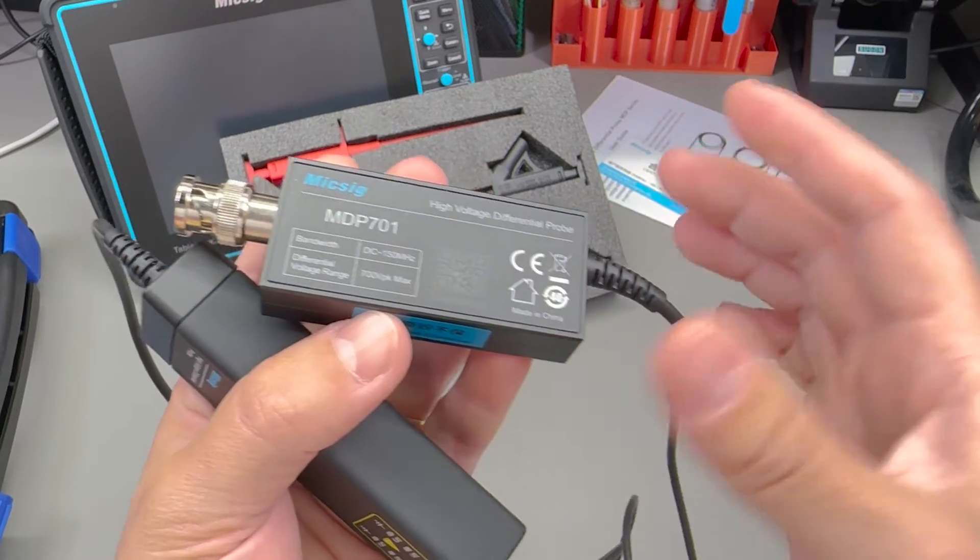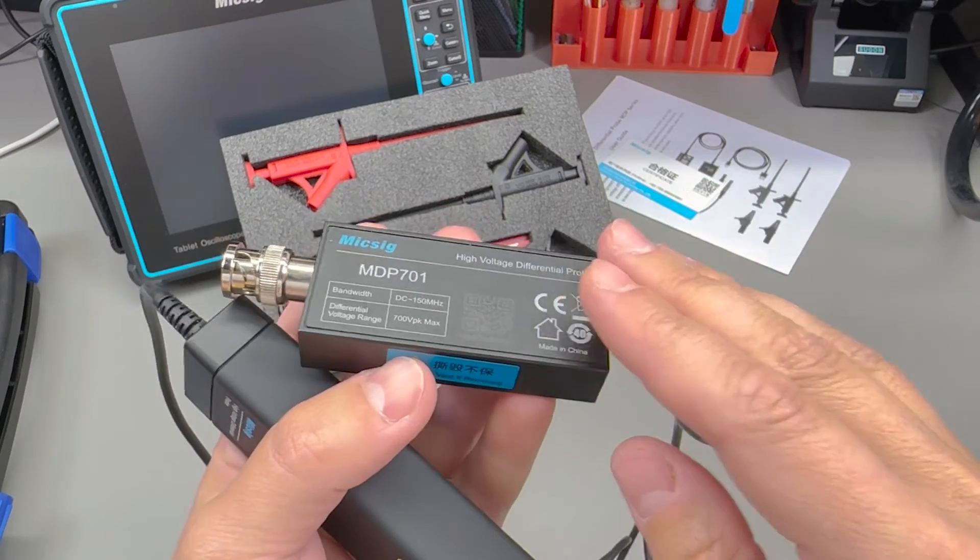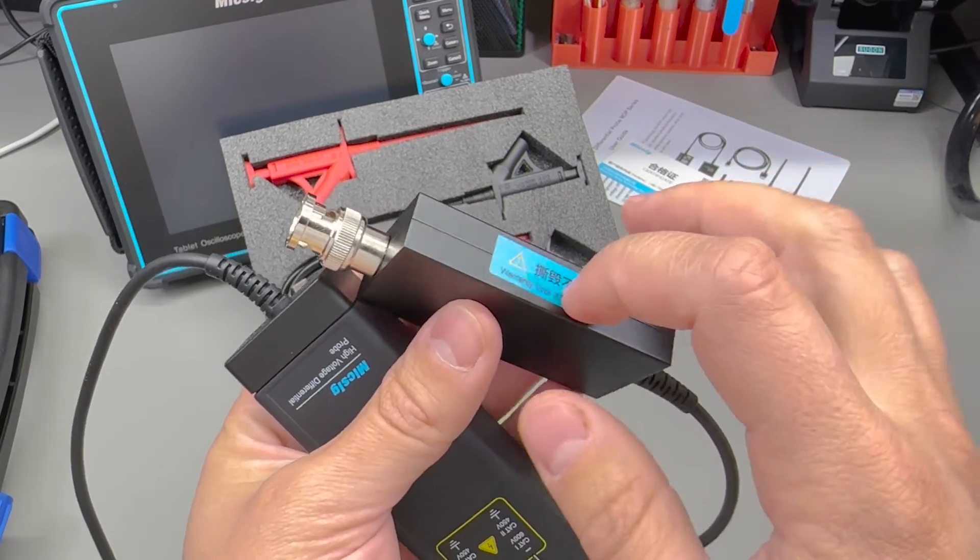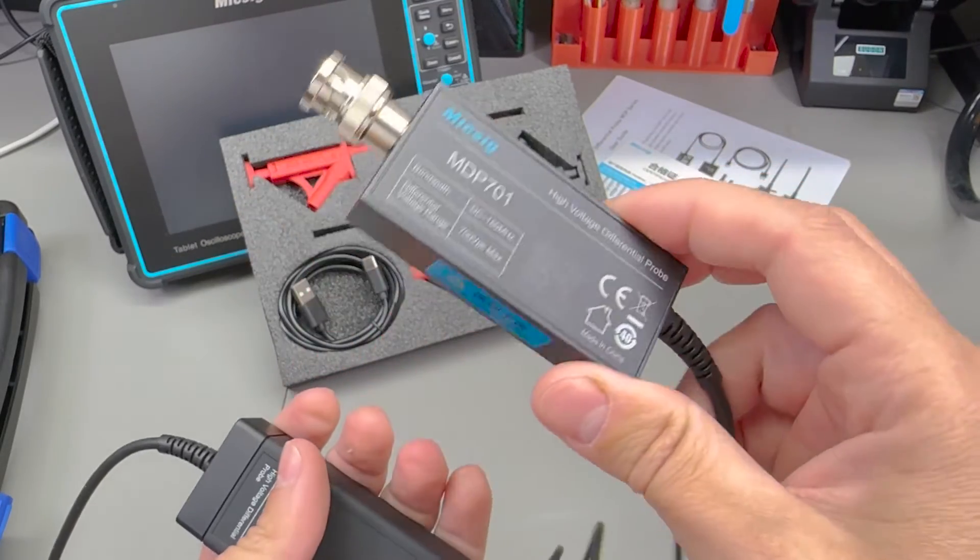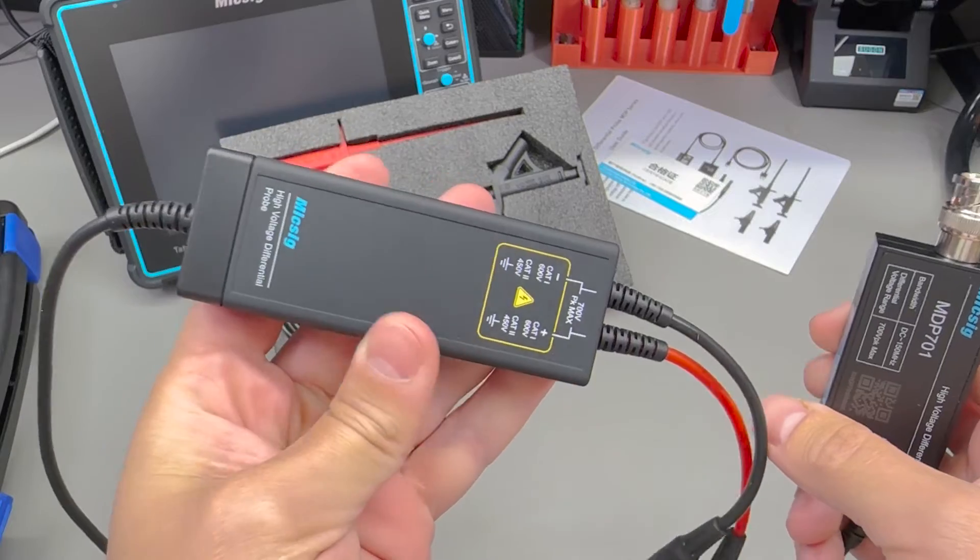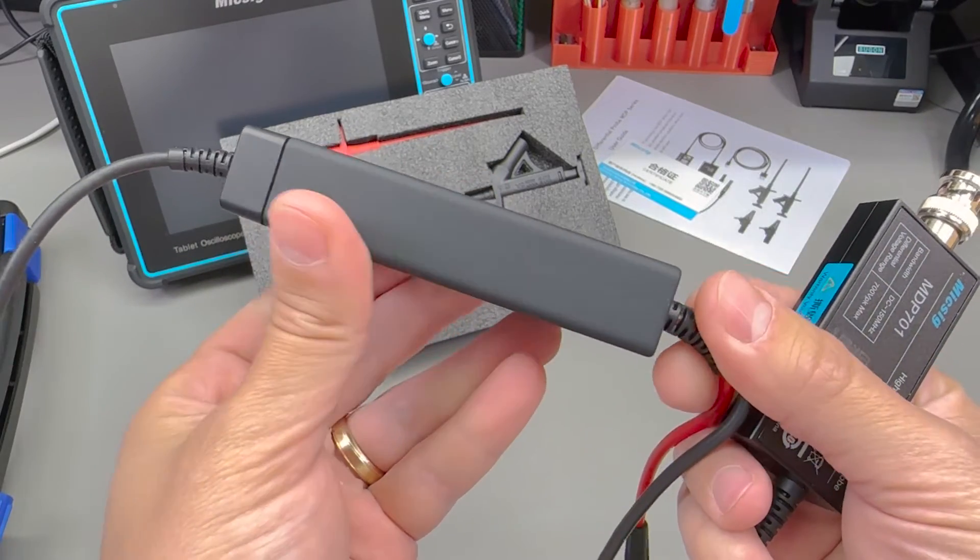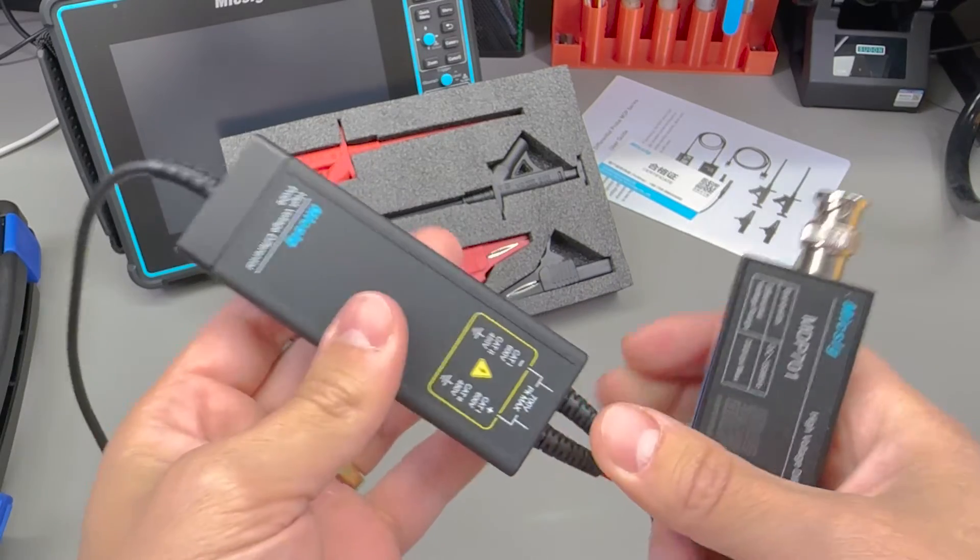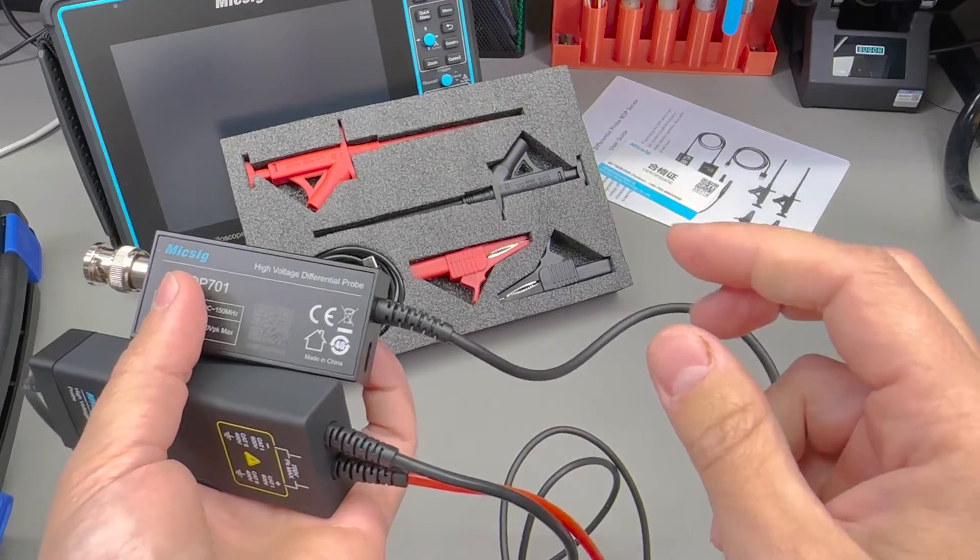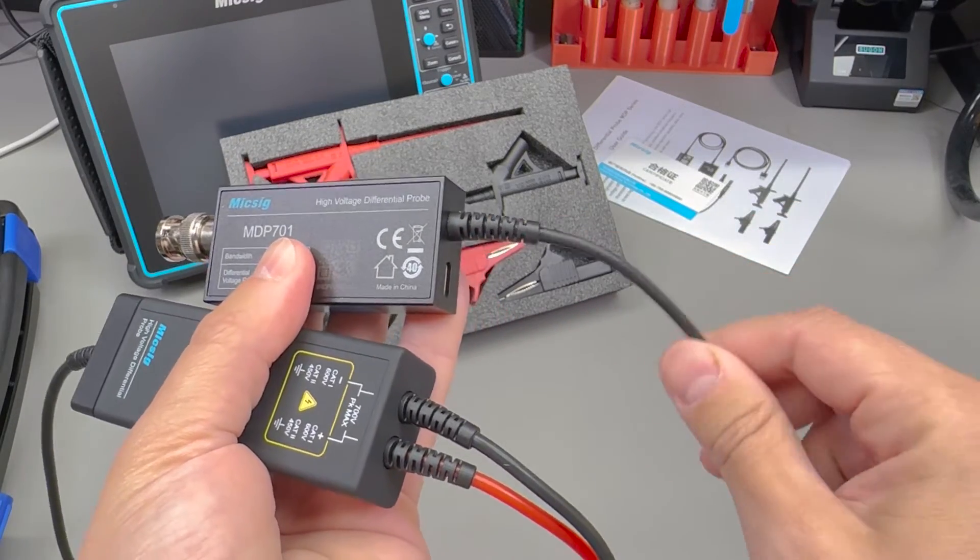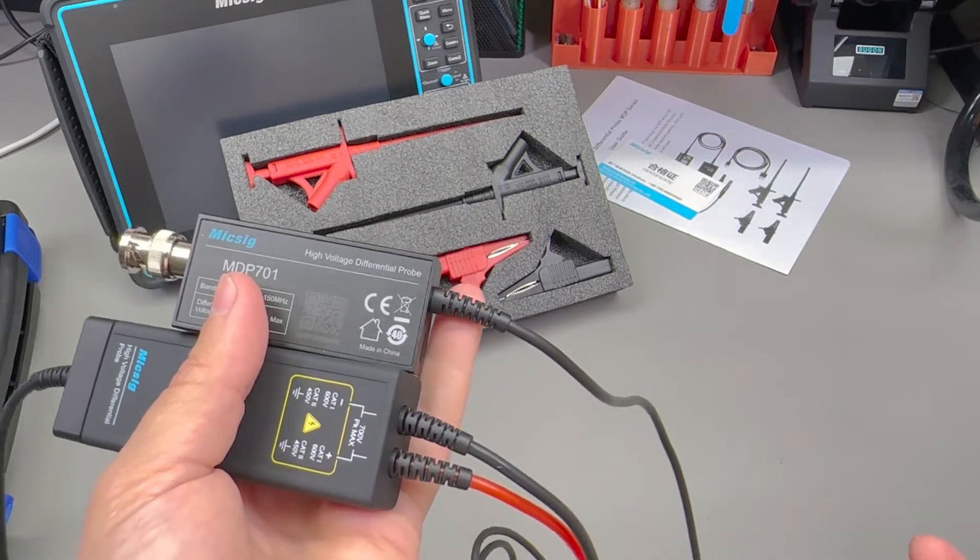As with all of the other MikSig products, they do have a very premium finish and look. For this product in particular, they went with a metal, feels like some form of aluminium enclosure for the part that plugs into the oscilloscope and for this front end section, it feels like a very smooth matte black finish. It all feels very premium, cables feel like high quality, they have very nice strain relief. It's what you would expect from a top name manufacturer.